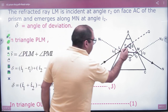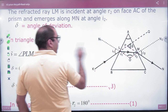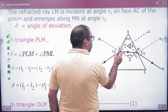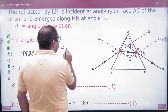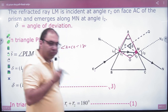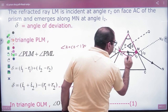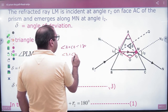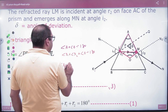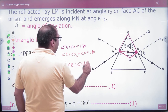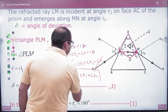In the second step, look at this quadrilateral formed by the prism and the two normals. It has 4 sides. The normal angles are each 90°. So the sum of angle A and angle O is 180°. Now in the small triangle inside the prism, angle r1 + angle r2 + angle O equals 180°. The O's cancel, so we get A = r1 + r2.